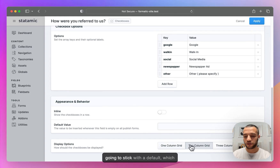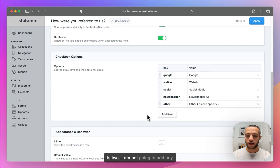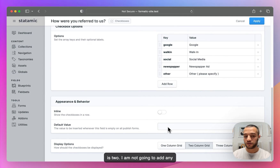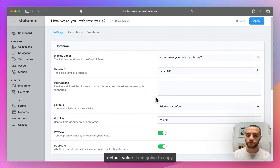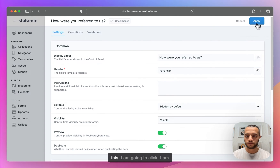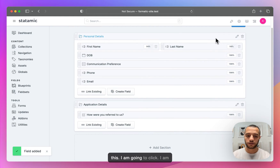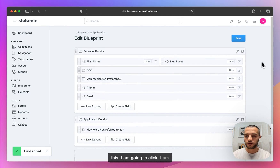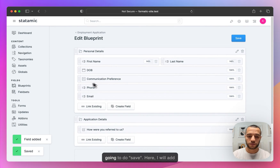I'm going to stick with the default, which is two columns, and I'm not going to add any default value. I'll copy the field handle and hit save.